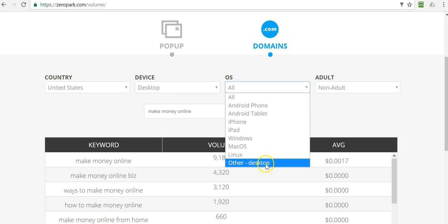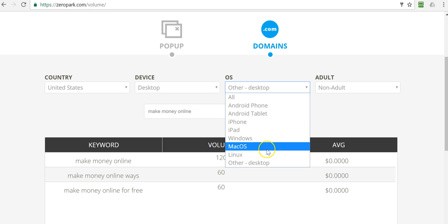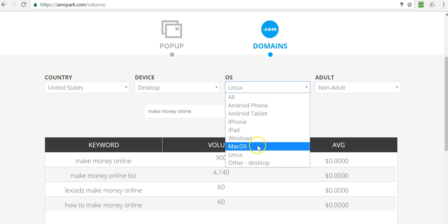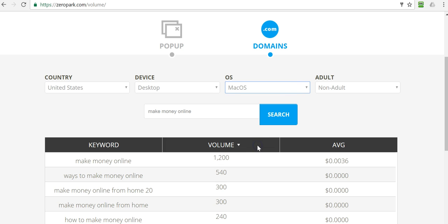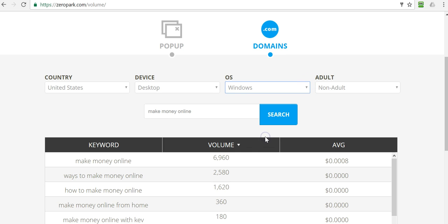we'll look at the other desktop. Hardly any traffic's coming from other desktop traffic. Linux, not much traffic from Linux. Mac OS, not much traffic there either. And then Windows traffic. Obviously, Windows beats, beats out again.